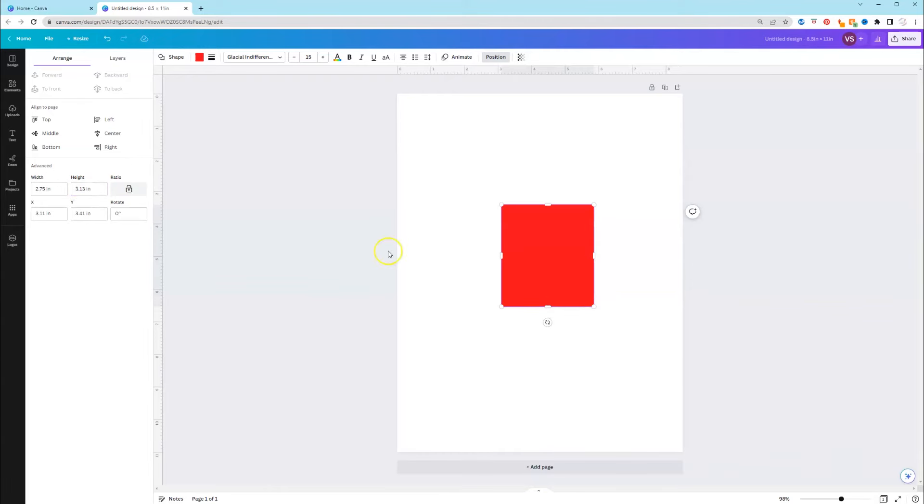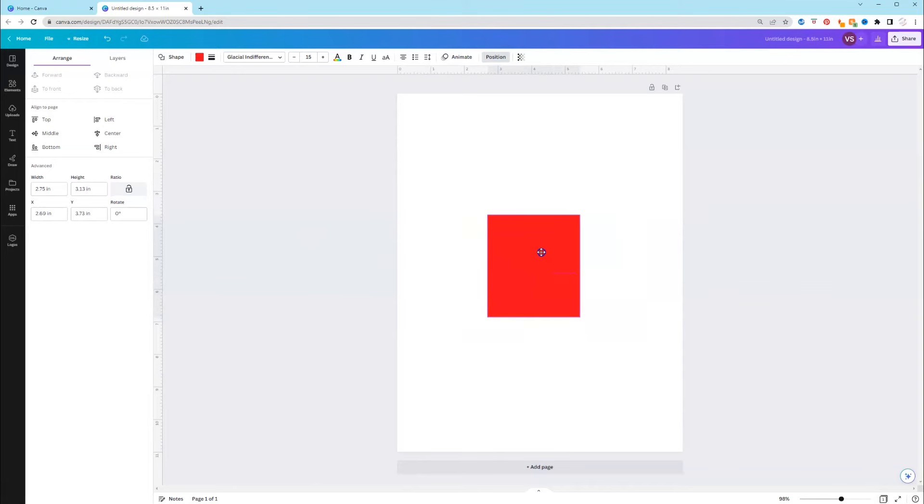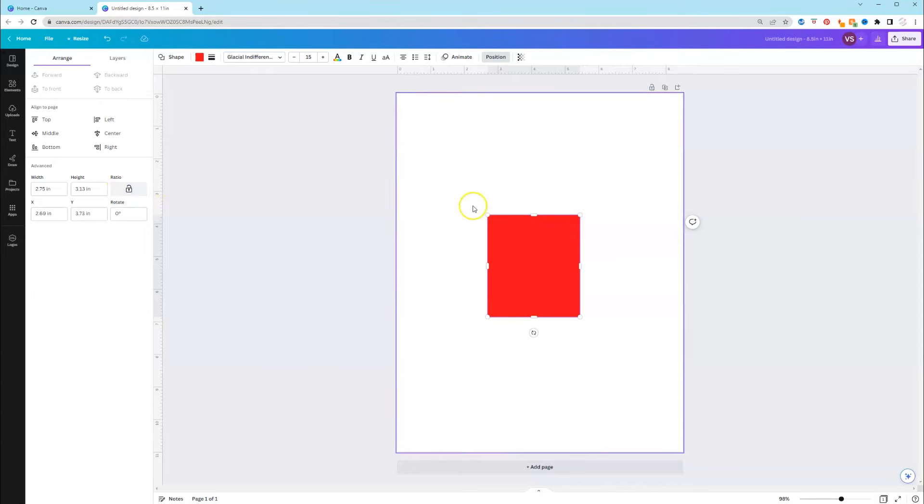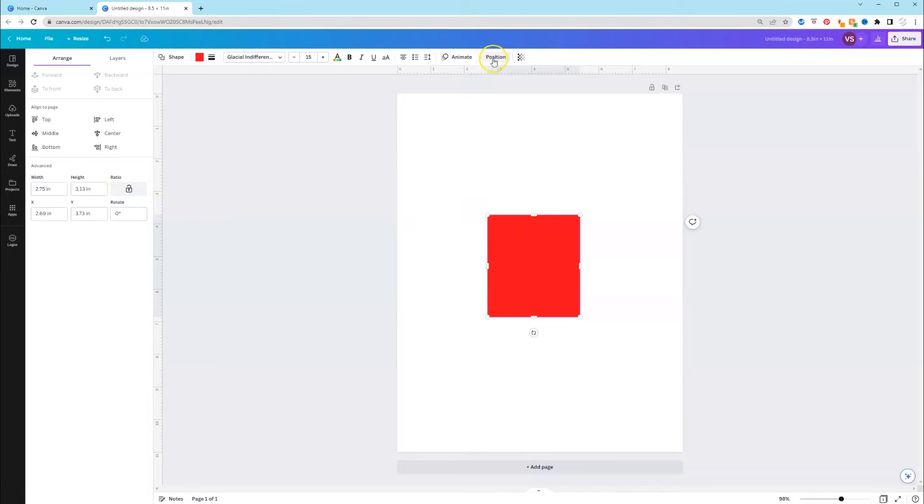All right, now your shape is that exact size. So no more trying to drag the corners until you get close to the right size. Again, all you have to do is make sure your shape is selected, click position and it's right here under advanced.